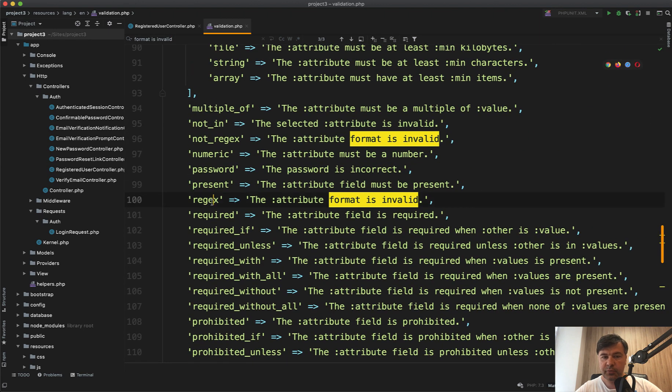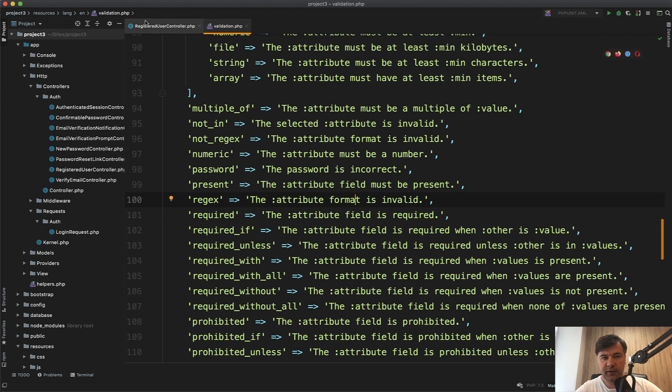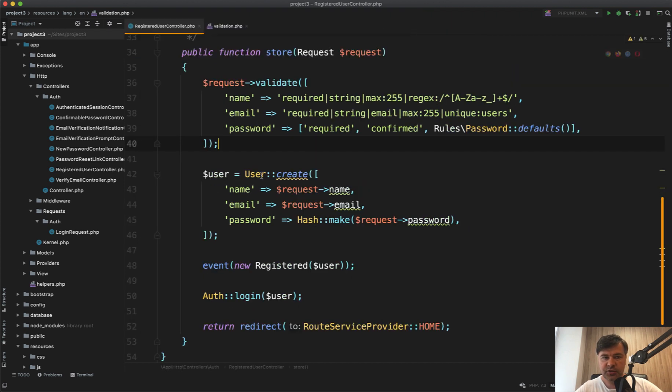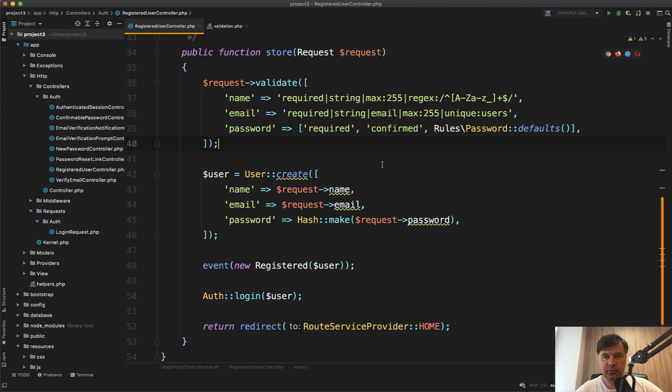For example, we want to use regular expression for some of the fields, but the validation message wouldn't say anything about the correct format. So how do we customize that message? And for that, in registered users controller on Laravel Breeze, I've added this validation rule to the user name.